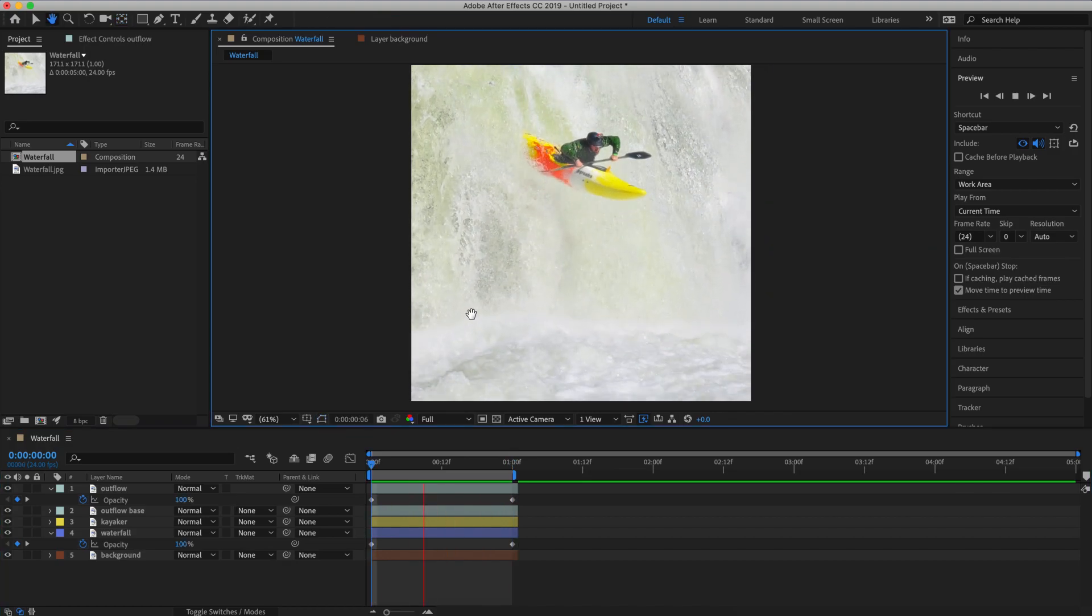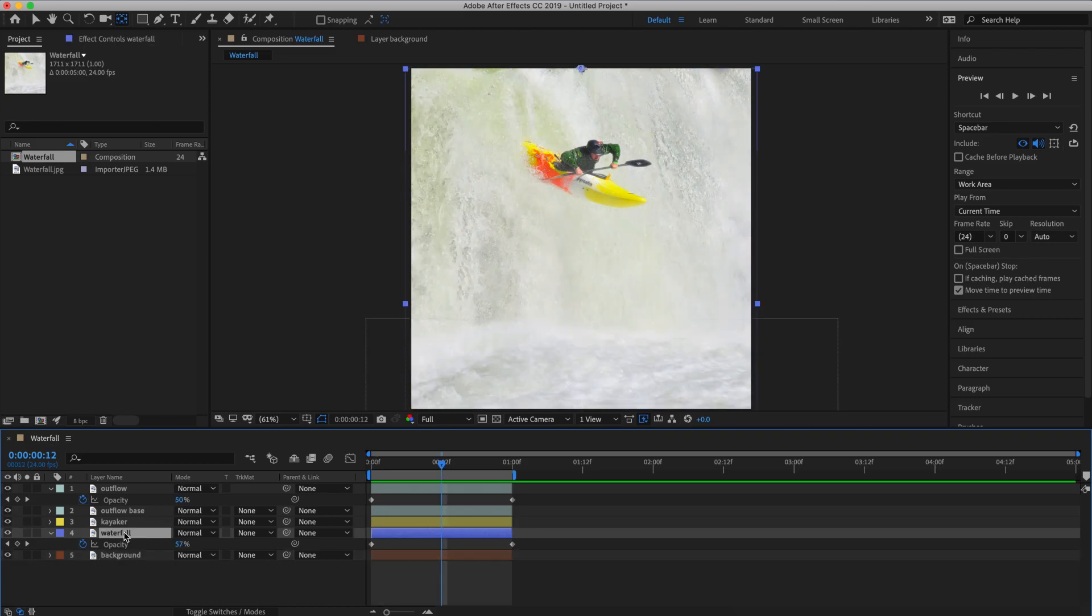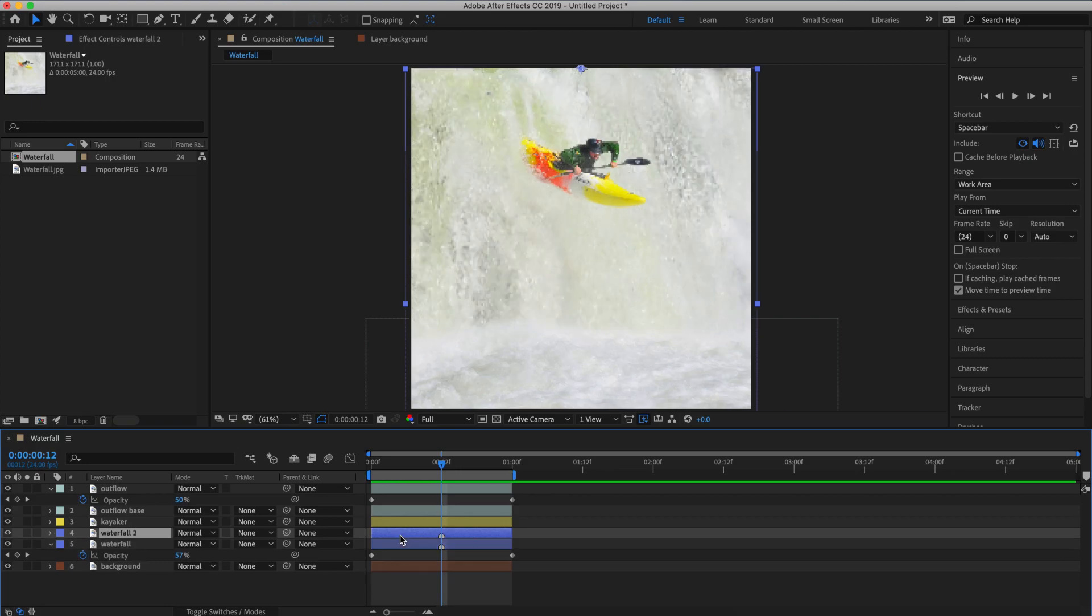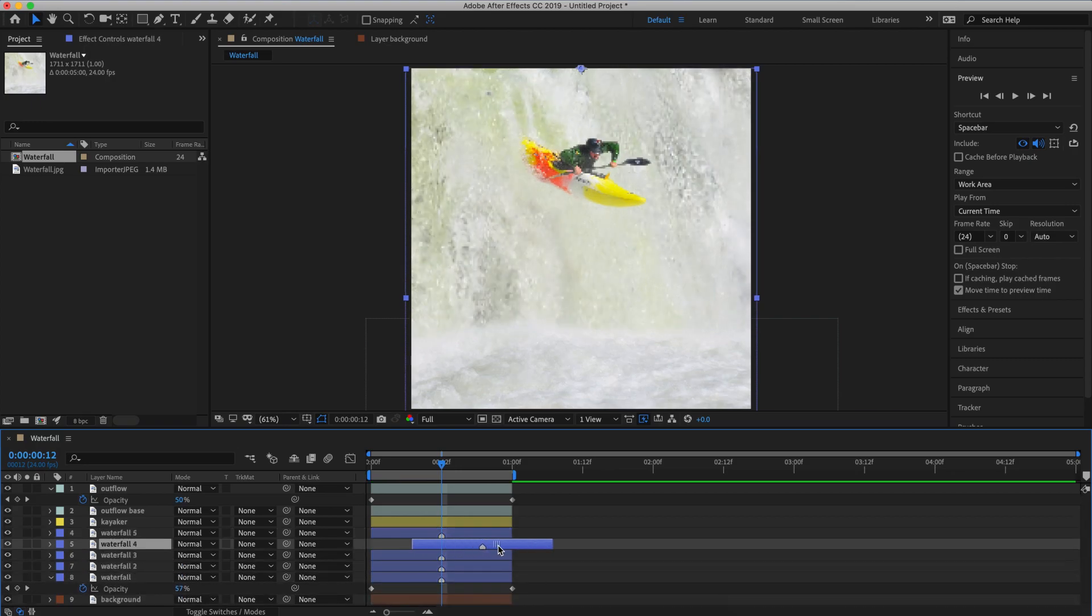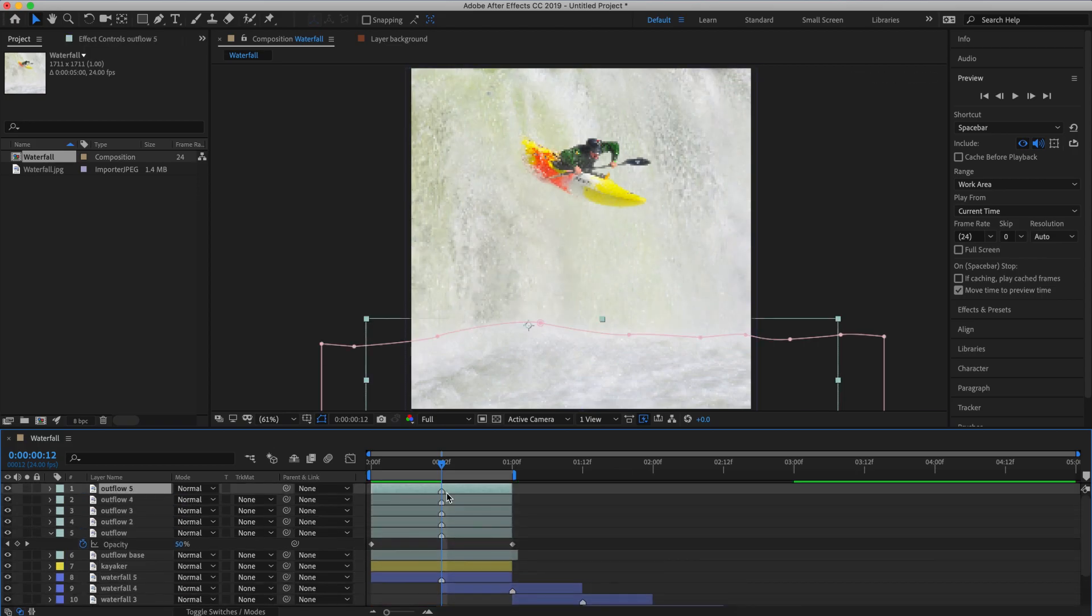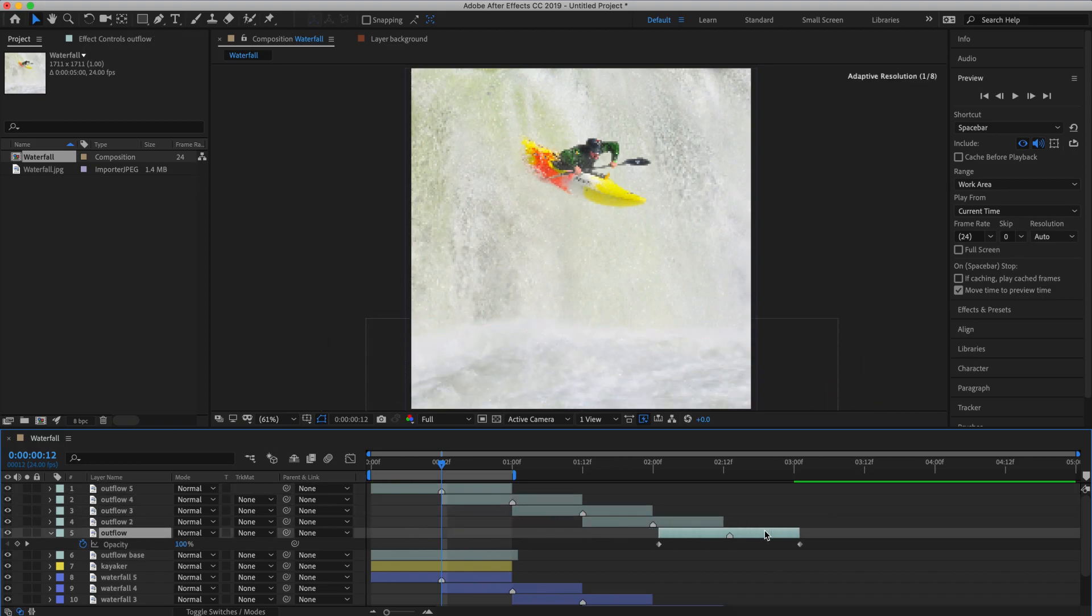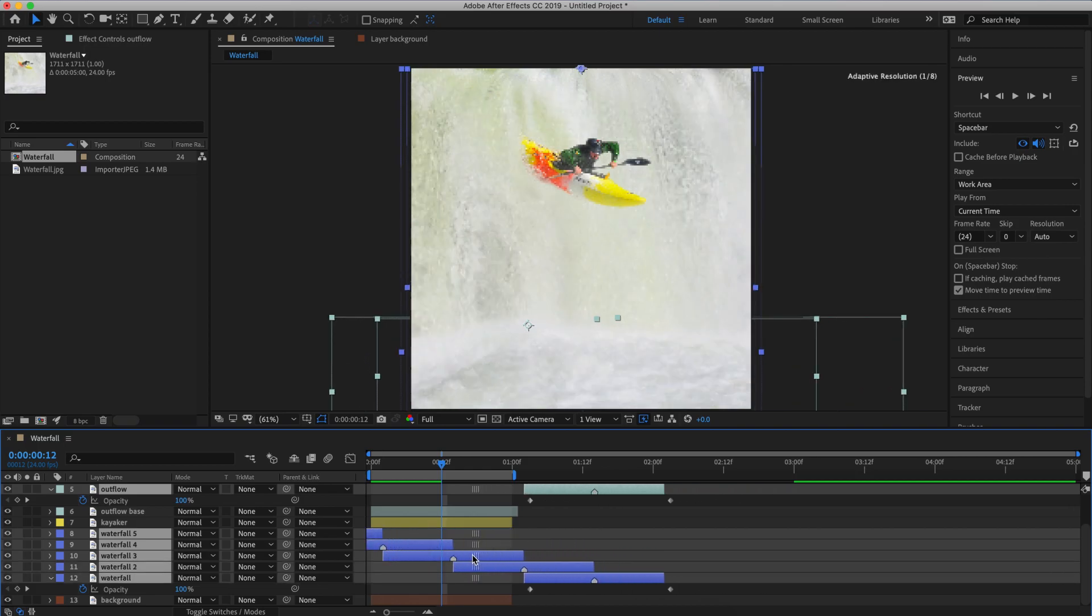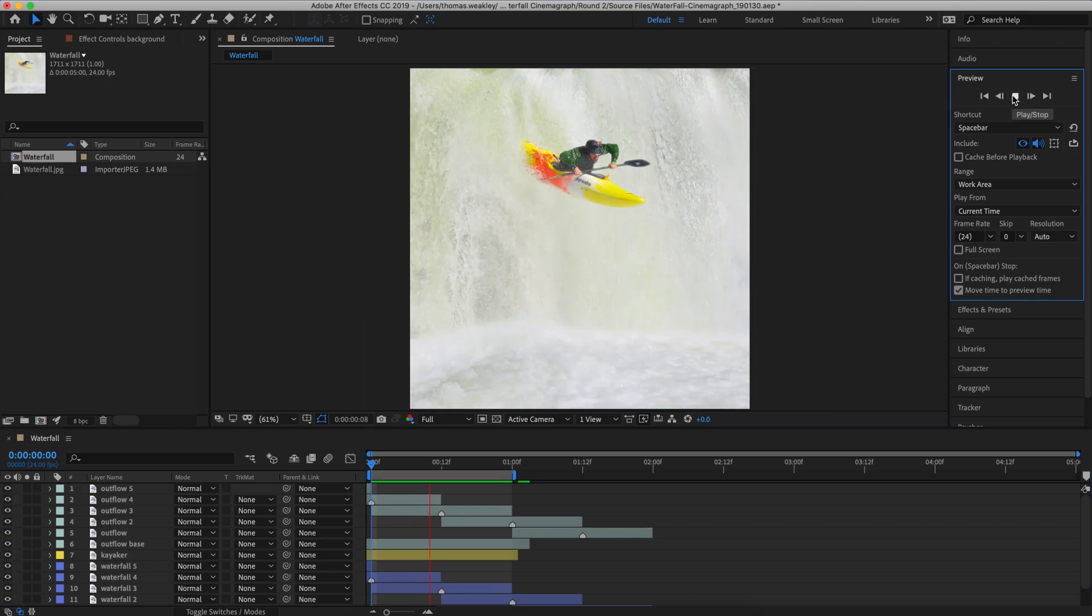Now it's time to create our loop. So let's make sure our layers are all trimmed down to one second. Now I'm going to set a marker in the middle of my waterfall layer using keyword shortcut control 8. That's going to be 12 frames in a 24 frame per second composition. And we're going to use this marker to stack the layers in a stair step formation with each layer starting at the marker in the middle of the next. So let's copy and paste our waterfall layer four times and create this stair step formation. Now let's take our outflow layer and give it the same stair step formation. And next we want to select all of our layers except for outflow base and kayaker and move them so that they start and end at the same place where three layers from each group overlap. And this creates our loop.